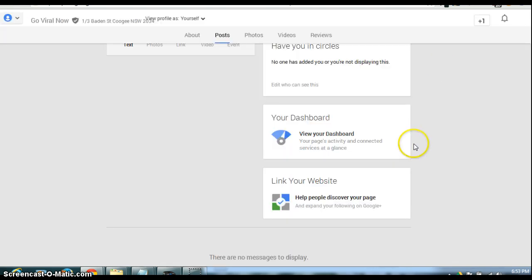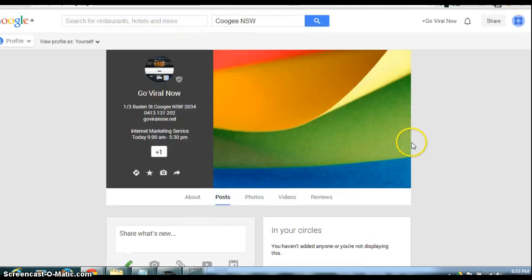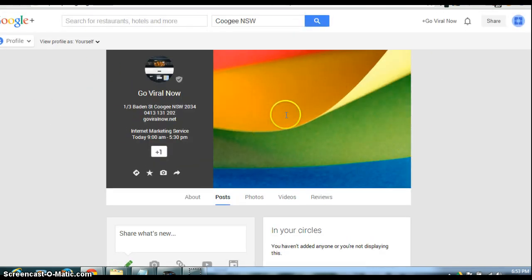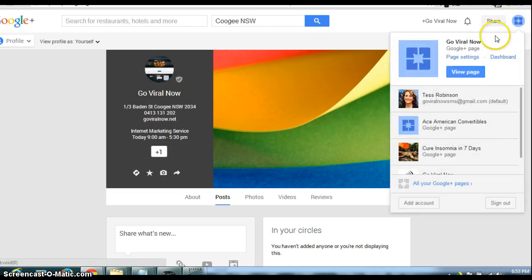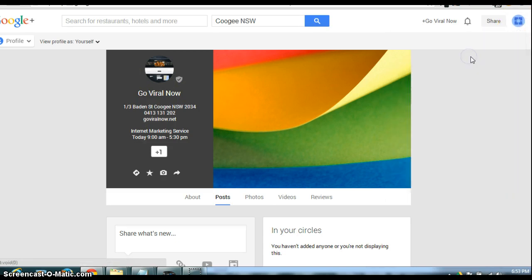So what we do is we go in here. As you can see, there's absolutely nothing there. They've grabbed this from my other one. So I go into the page settings.